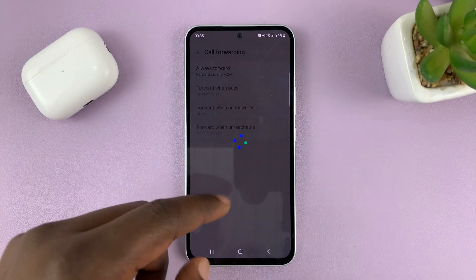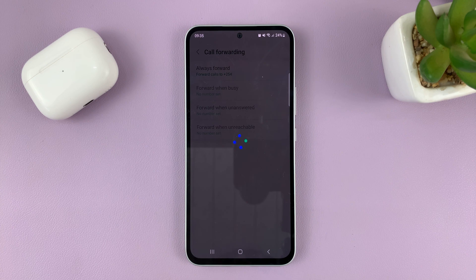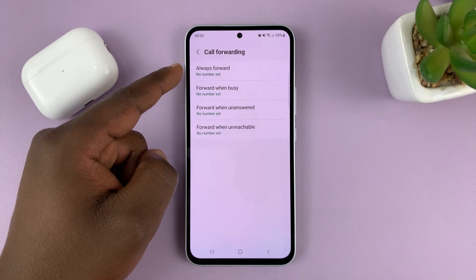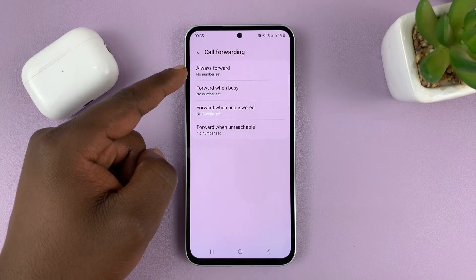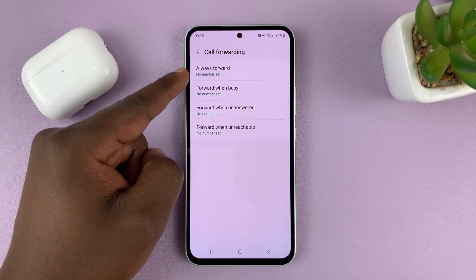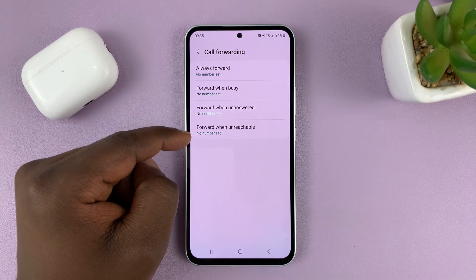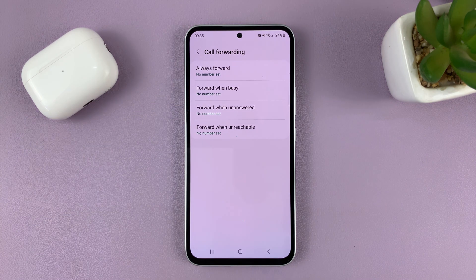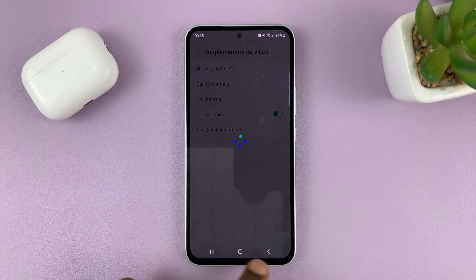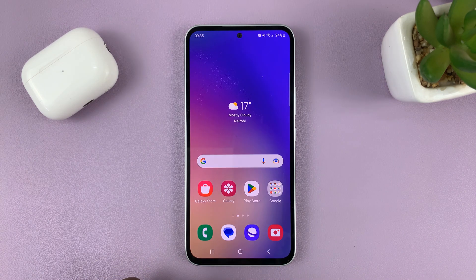It's just going to go through its process, and when it's done you should see that all the call forwarding options are set to no number set. And that is basically how to disable or turn off call forwarding on your Samsung Galaxy A series.